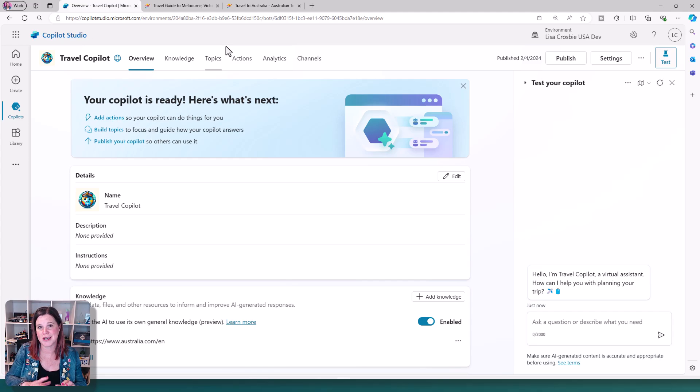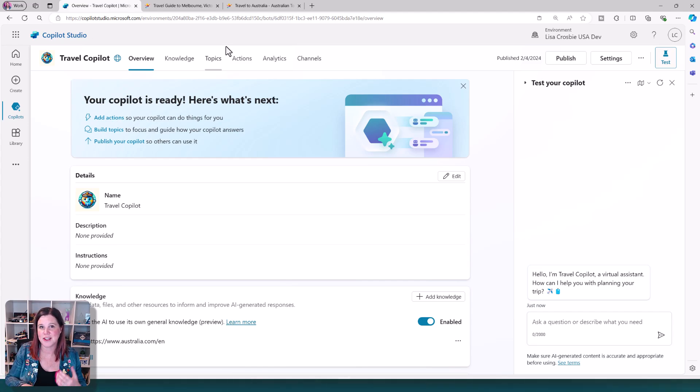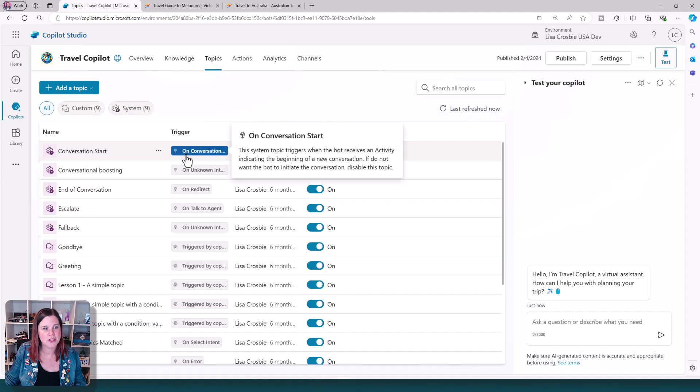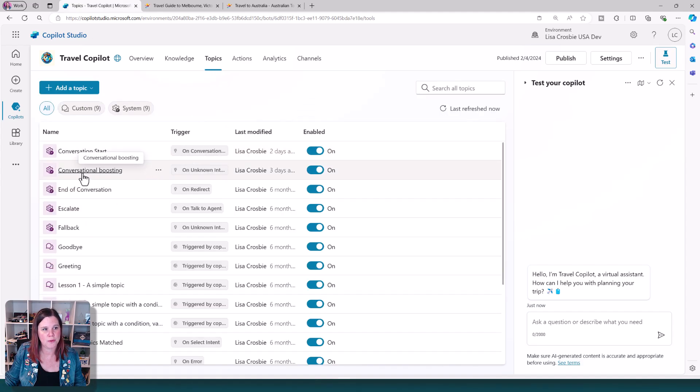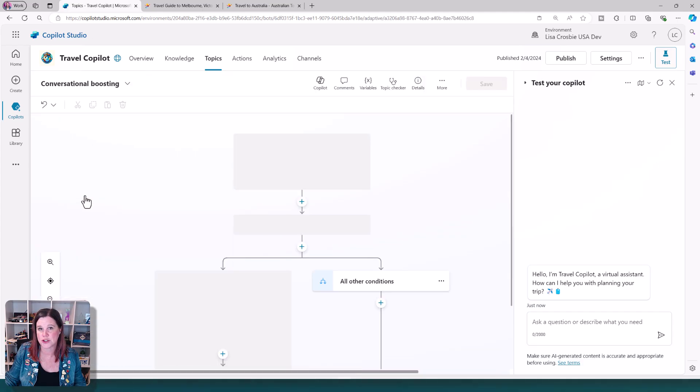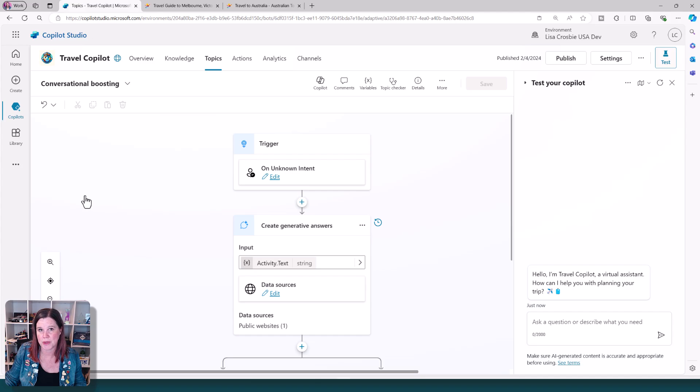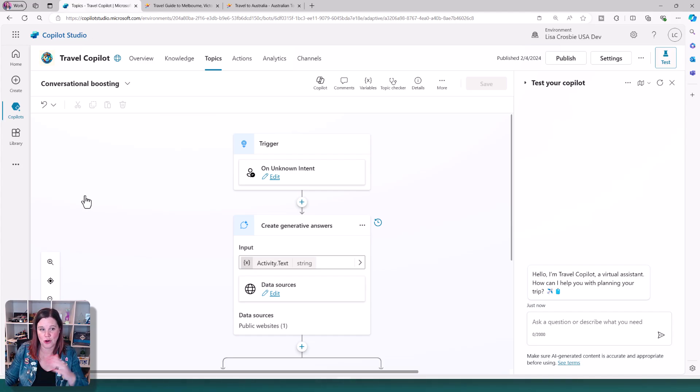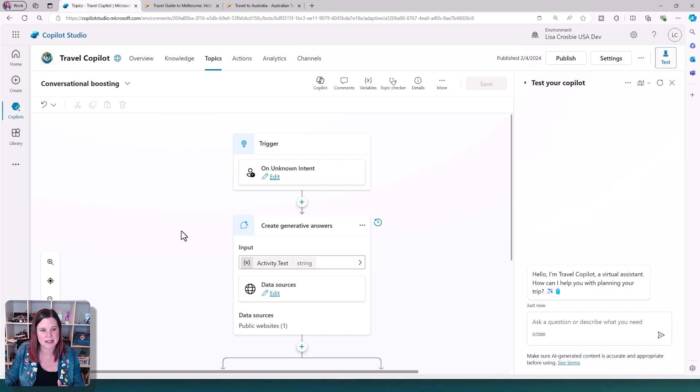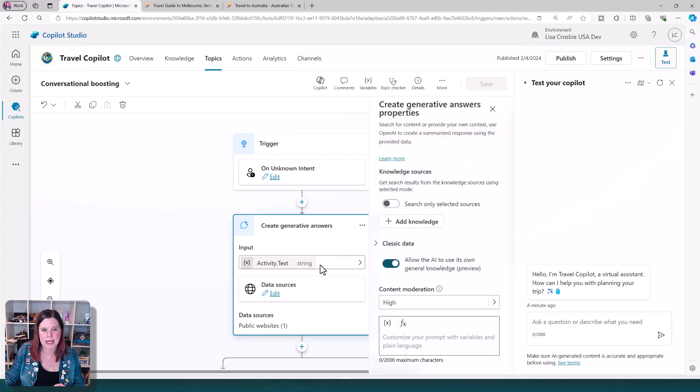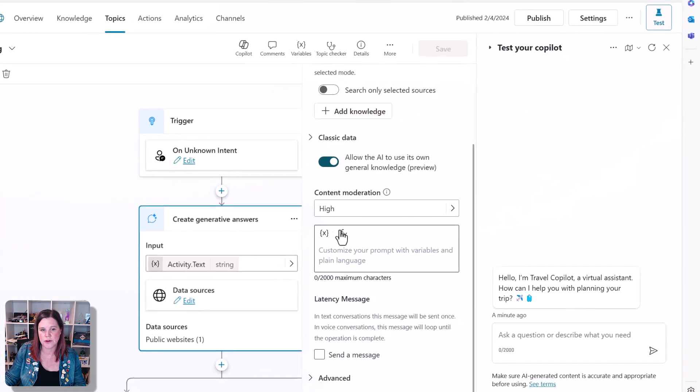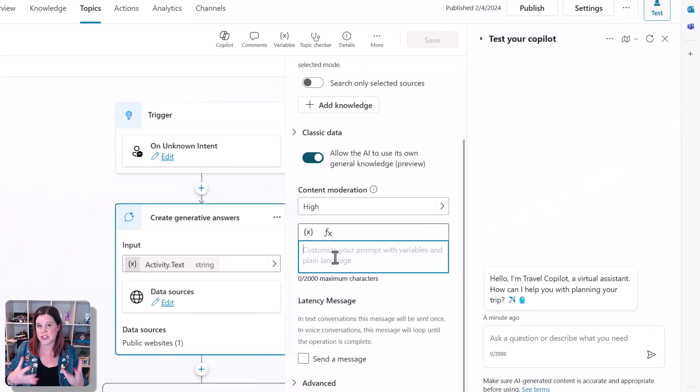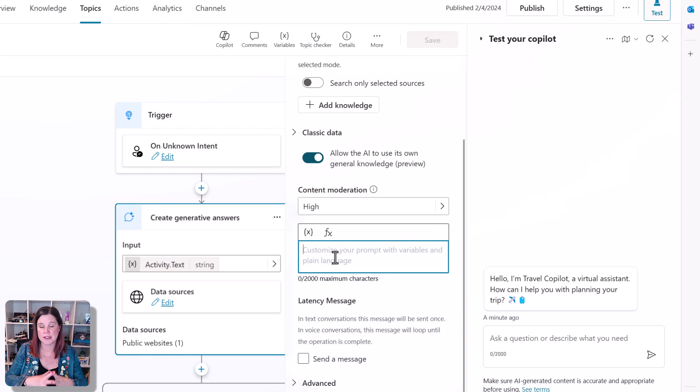But if you've already got your copilot and you want to come back to it later, we need to go into the topics. And if you click on the system topics, there's one here called the conversational boosting topic. This is the thing that's using this sort of fallback into the knowledge to be able to generate answers to questions data sources listed here. We click edit and in here you've got this special box, which is the sort of overall instructions that you're giving to your copilot.